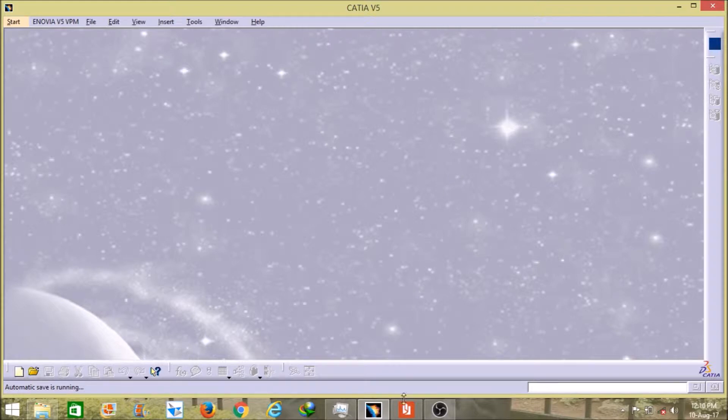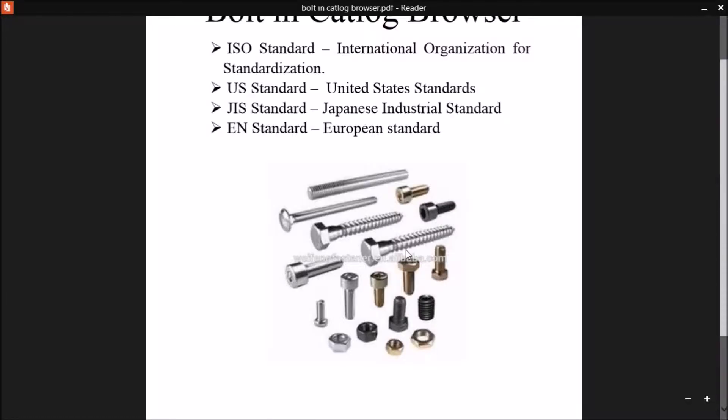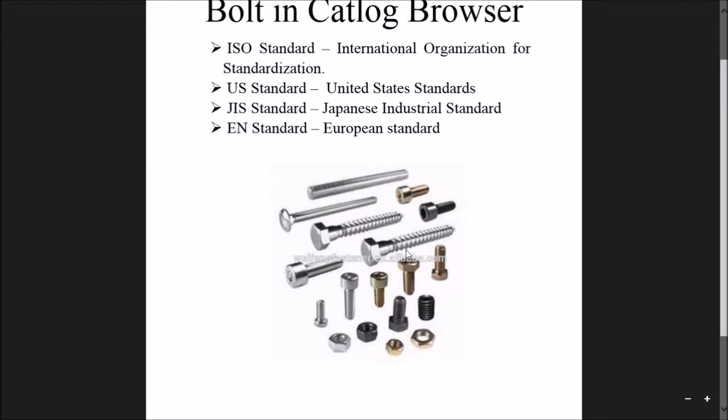As you can see in this video, in the picture, I already mentioned different bolts here. In this video, I will explain you how to use all these types of bolt under the catalog book and under all these four standards: ISO standard, US standard, JIS standard and EN standard. Let's start.